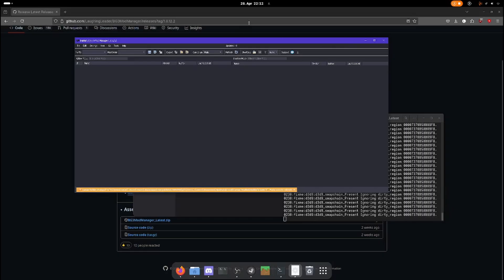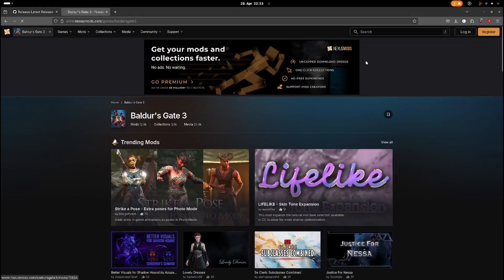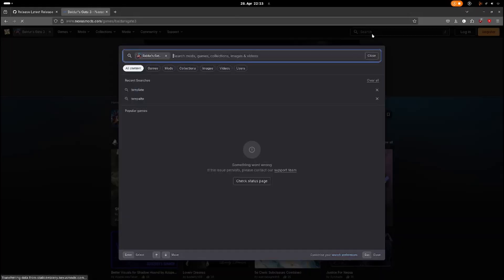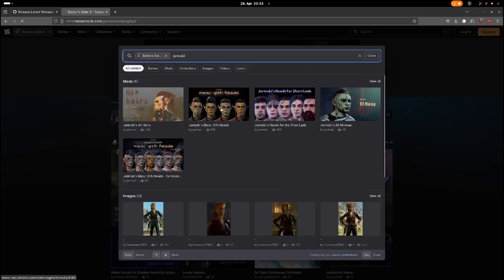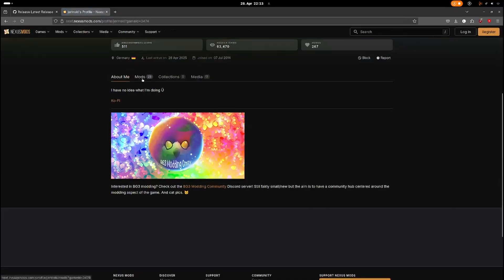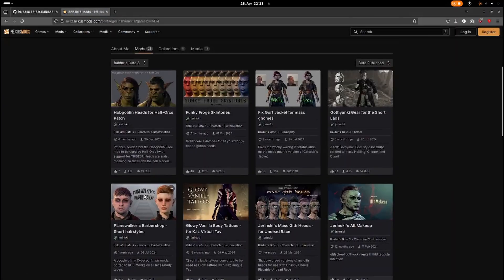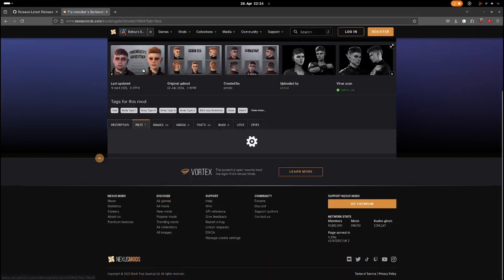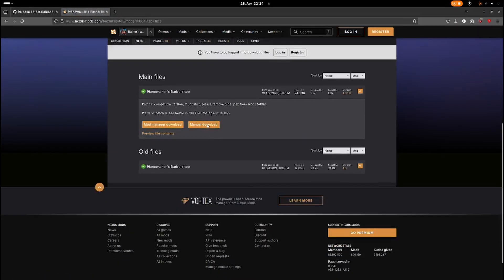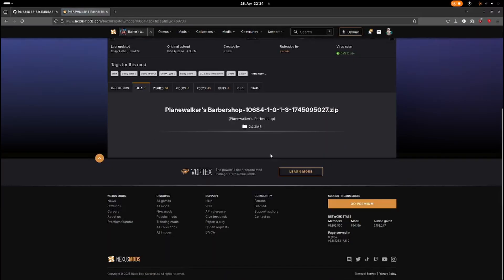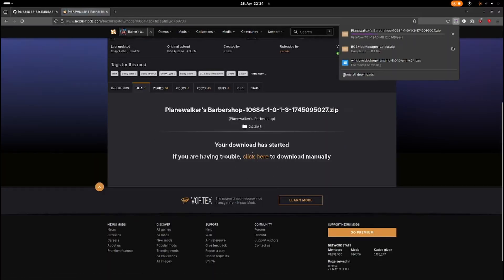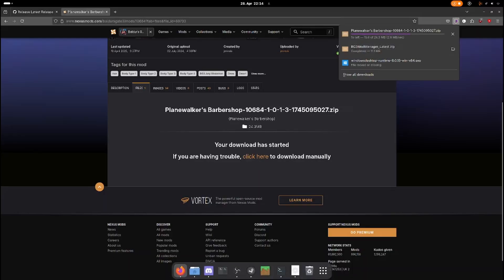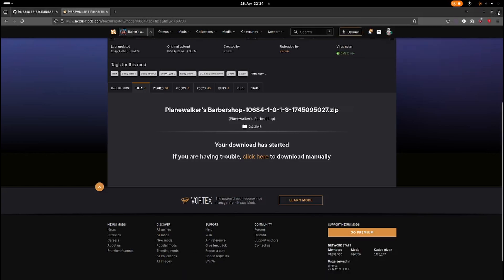Now I'm going to install one mod. I'm going to choose a hair mod that we can easily see. And choose the manual download, not the mod manager download. Okay, we're done with that.